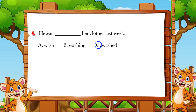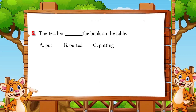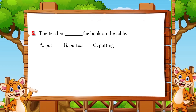Number five: 'The teacher blank the book on the table.' A. Put, B. Put, C. Putting. If your answer is A — put — good. The past form of put is put.